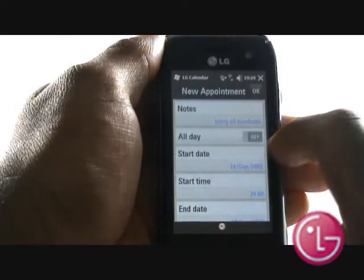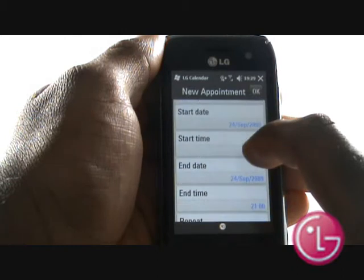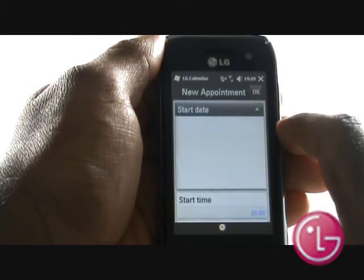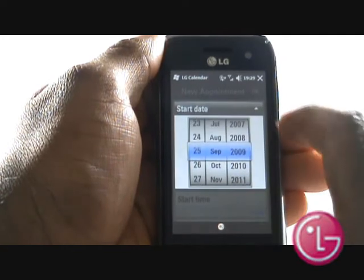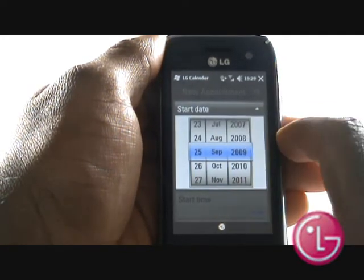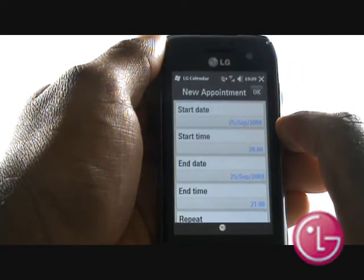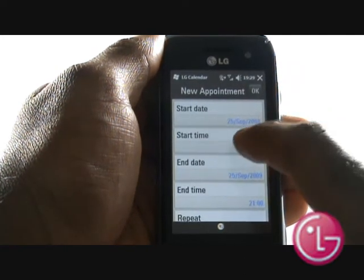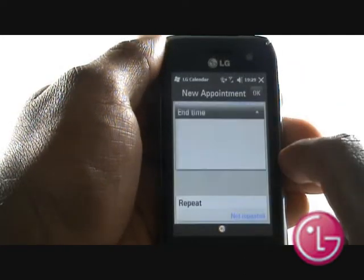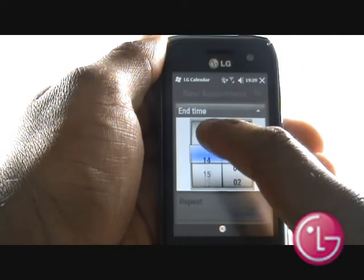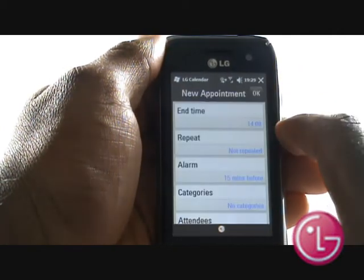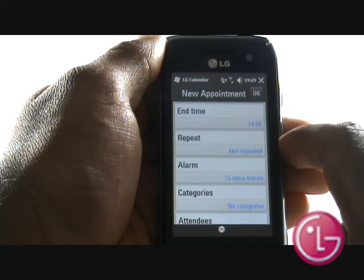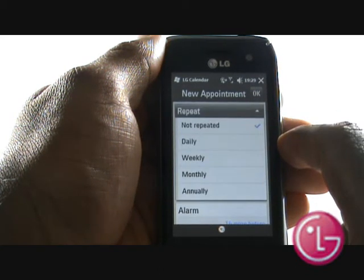Now select whether this is an all-day event, or whether you wish to select this event to start at a specific date and time and whether you want it to end at a specific date or time. Use the rollerball to flick through and scroll. If this is your normal Monday morning meeting, a repetition of goals, or even somebody's birthday, then you can set a repeat schedule here.